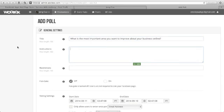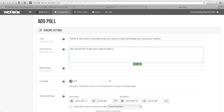And then in instructions, let's just put here, we would like to get your vote to help us decide our next product.